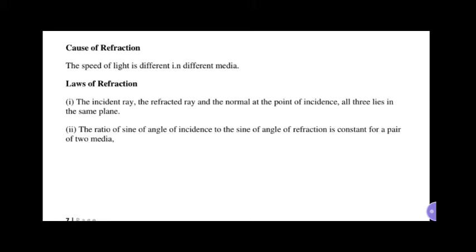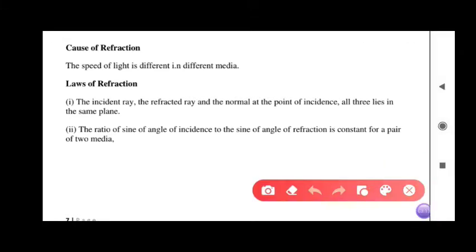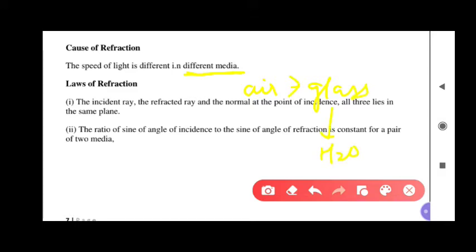Now, what is the cause of refraction? If someone asks what is the cause of refraction, you will say it is the change in the speed of light in different mediums. Like if light goes from glass, the speed of light will change. If it goes through CO2, the speed of light will change and it will change the angle. So the speed of light differs in each medium, and when the speed changes, refraction occurs when light crosses two mediums.